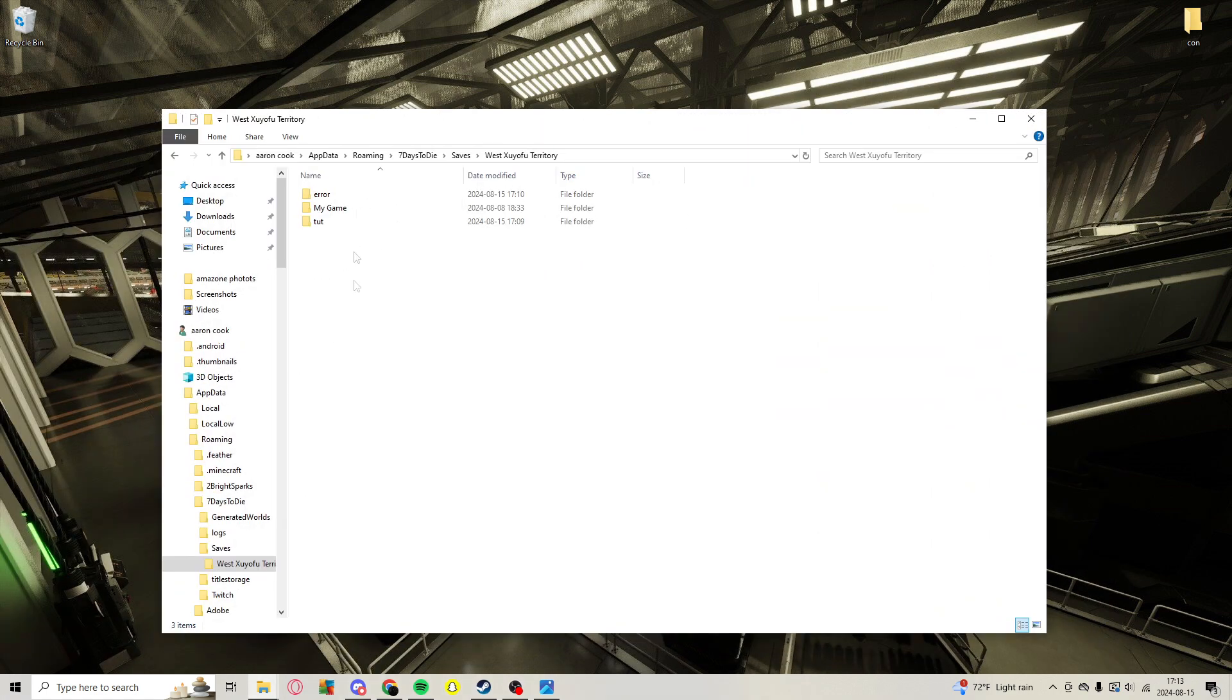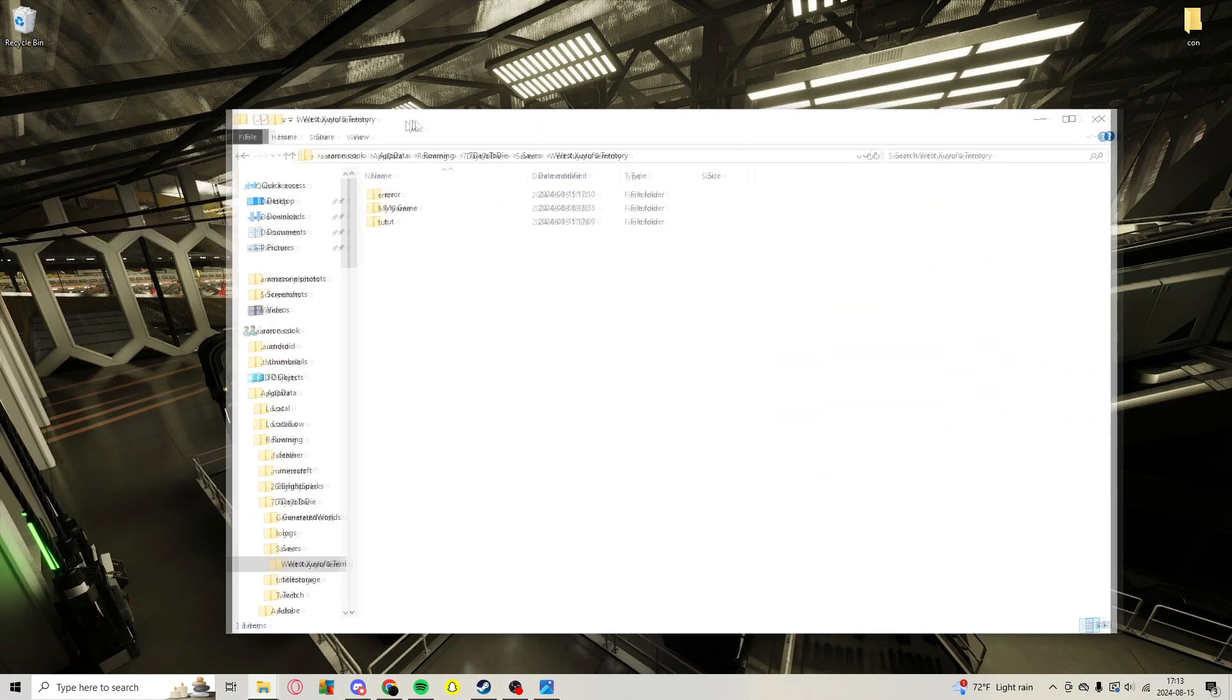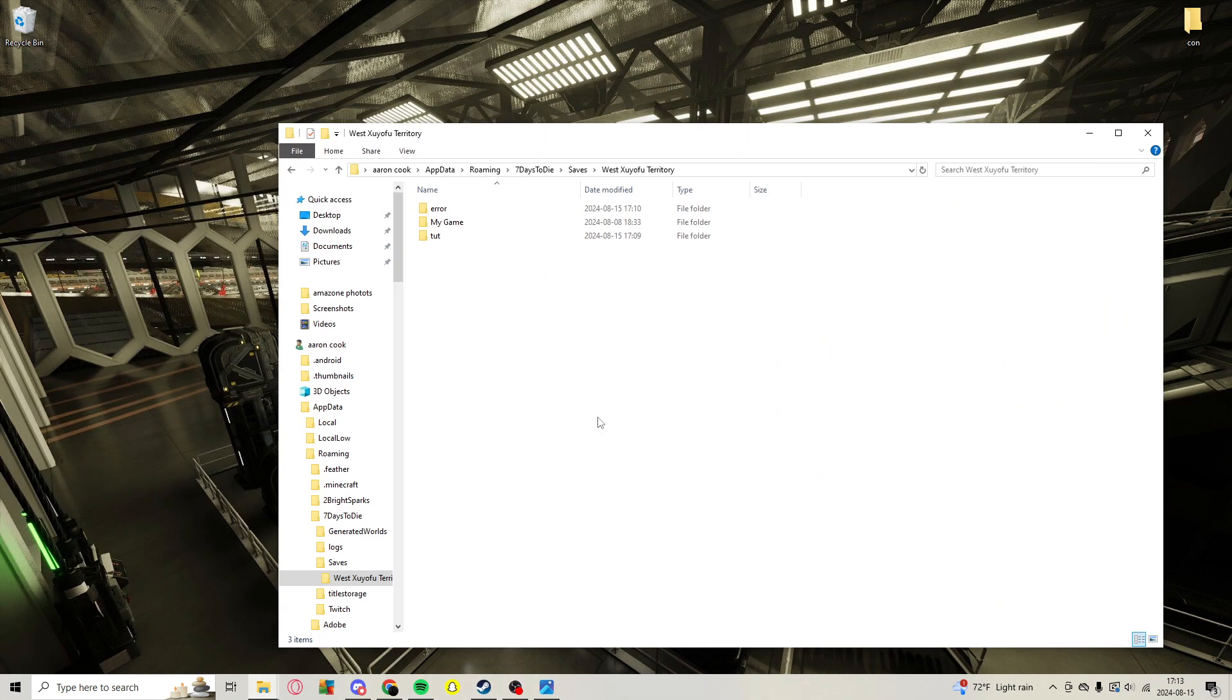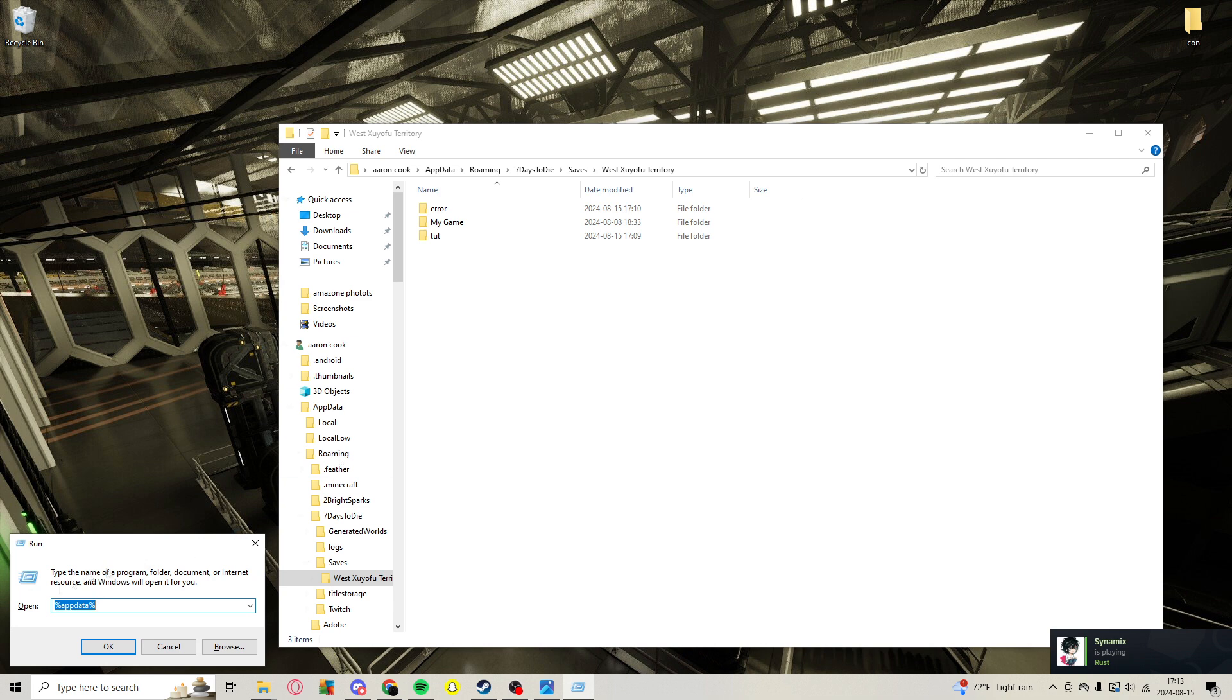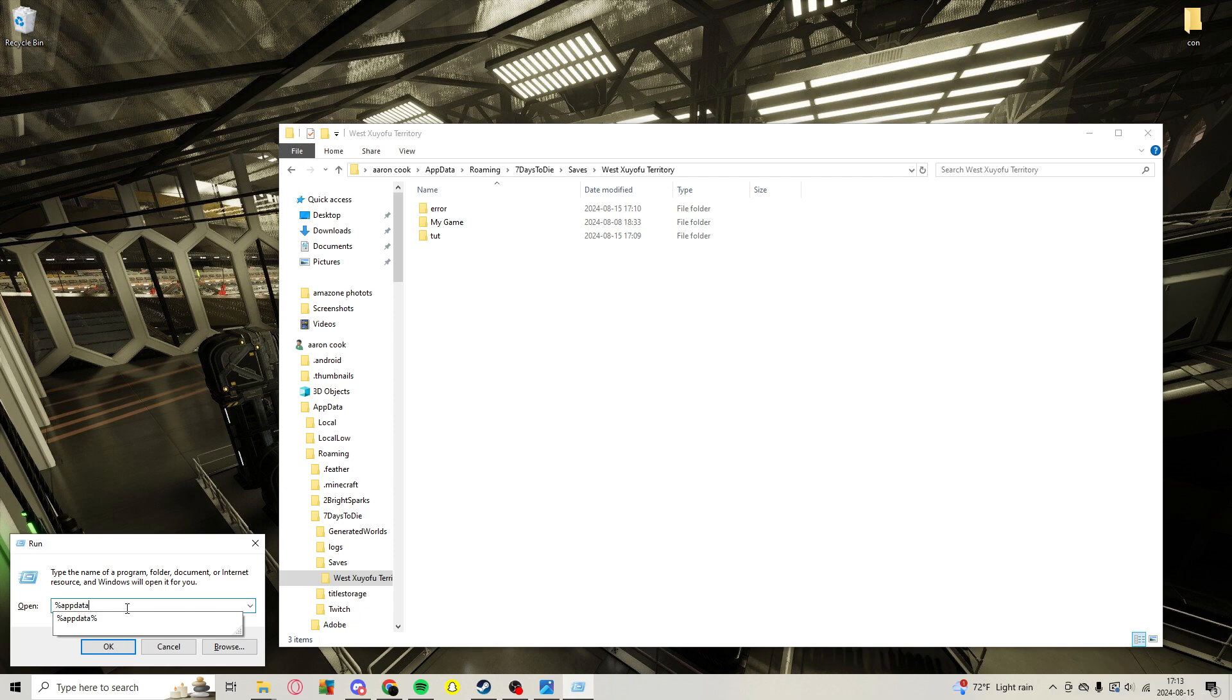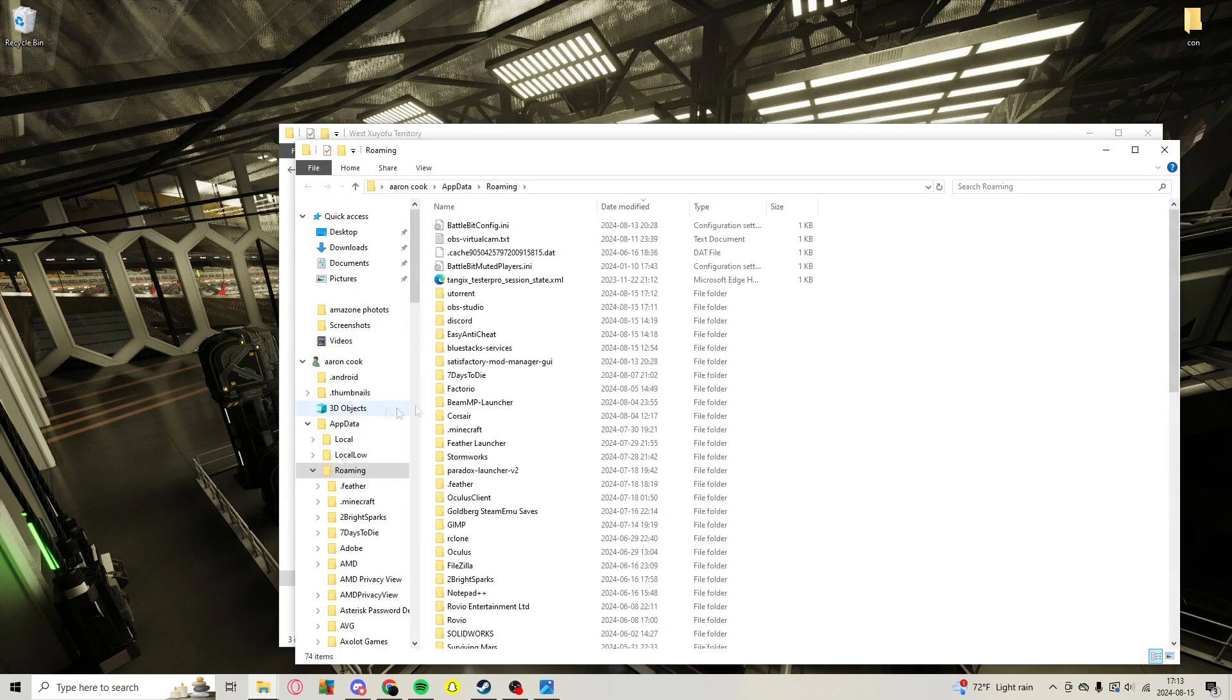So today we're going to show you how to fix it. You're going to hit Windows key and R, then type in percent app data percent and hit okay.